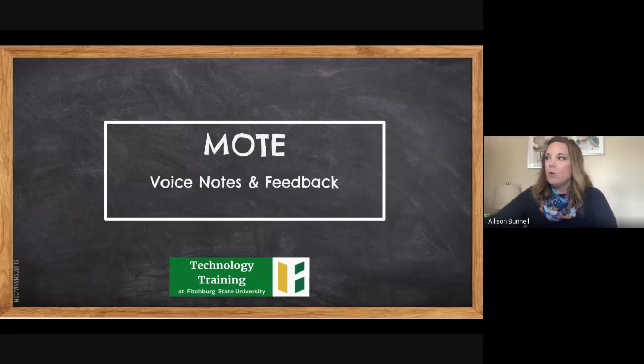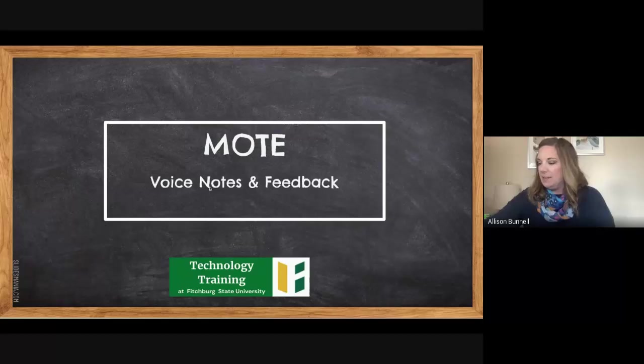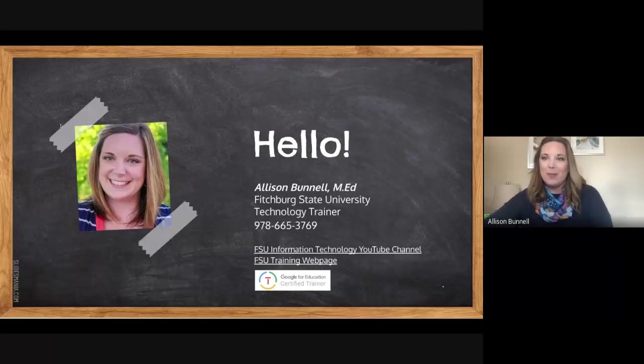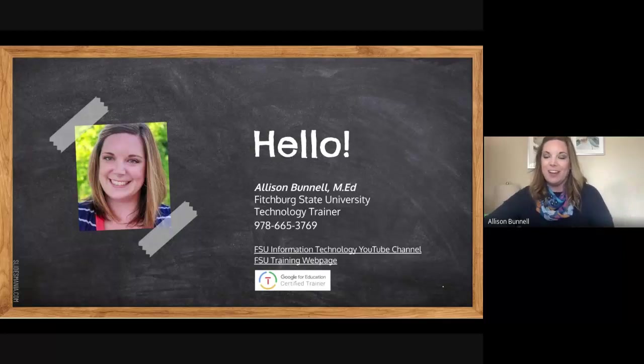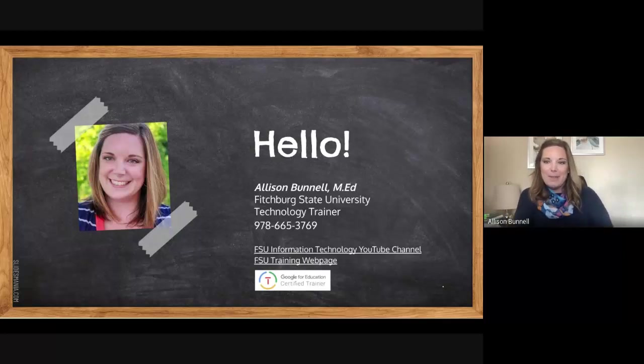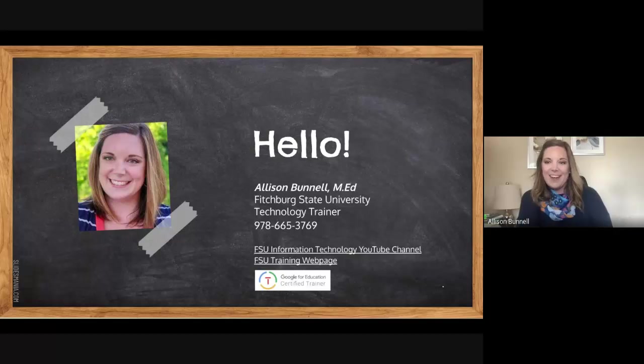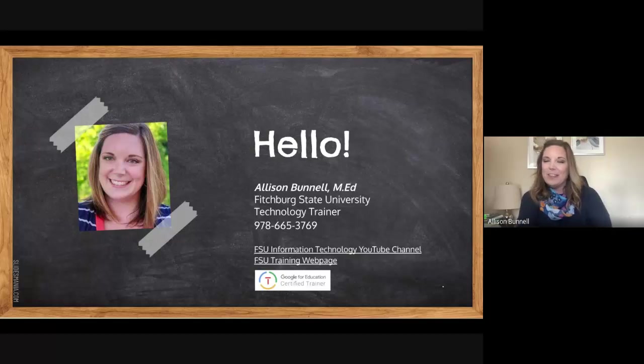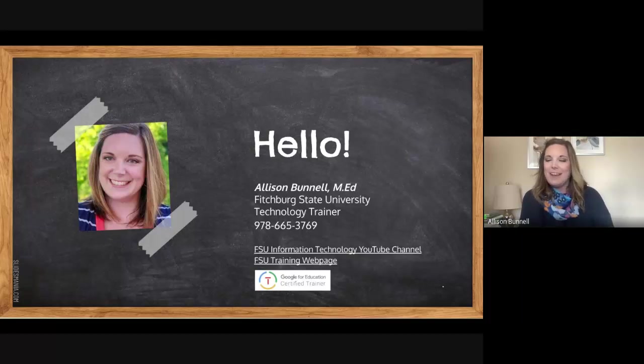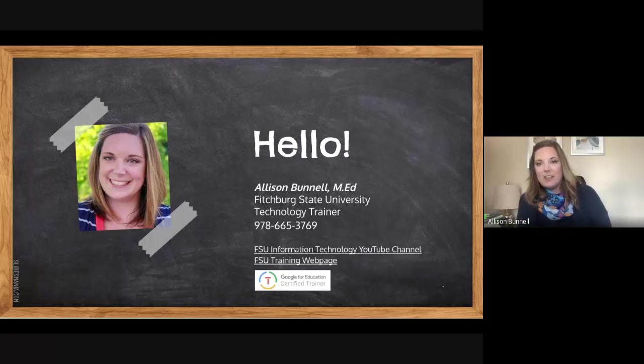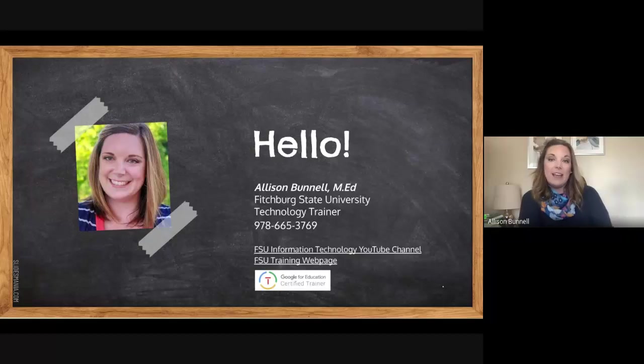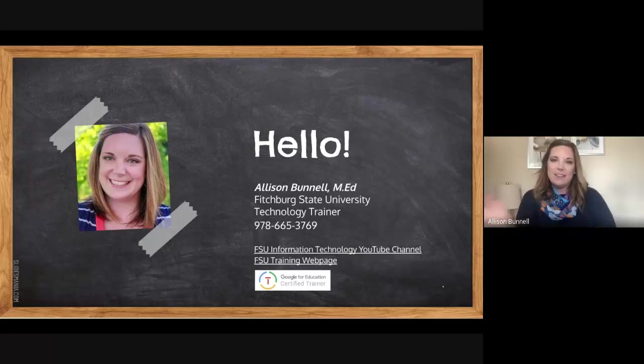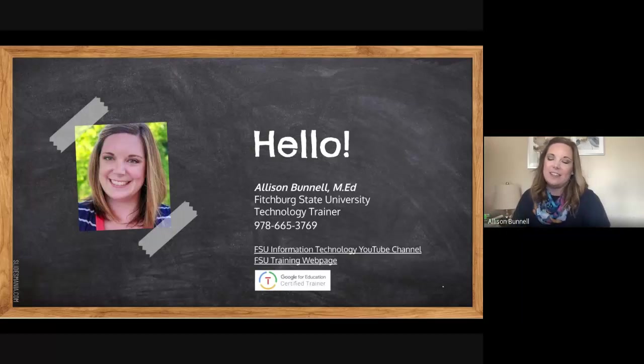So Mote is, oh, this is me. So for those of you who don't know me, I just assume like I'm Madonna that everyone does. But I'm Allison Bunnell, and I am the technology trainer for the university, and all these videos are typically done by myself. And please, if I don't answer your questions or you have something else that you need, I know some of you may be new. Feel free to contact me at this information, and it's at the end of this slideshow as well.